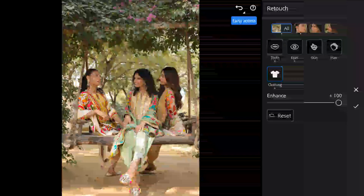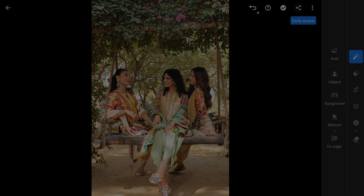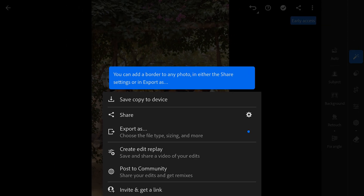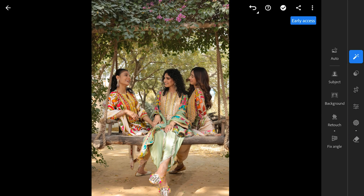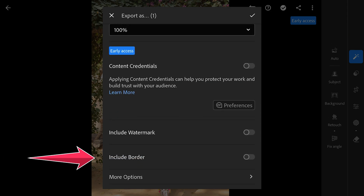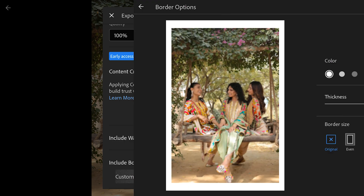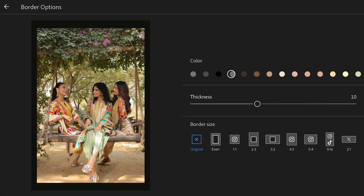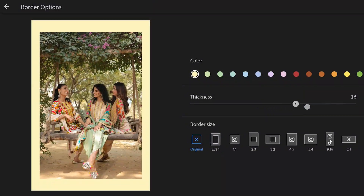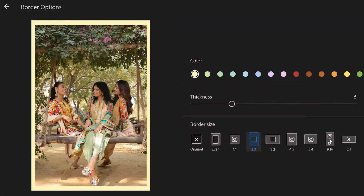The second big feature is when you export an image — you can already see the popup showing the new option of adding a border. Tapping 'Export As' and at the bottom of the window, there is a toggle to include a border. Toggling it on, you can customize it further with different colored borders, change the thickness, and use presets below to make it easy for uploading to social media.